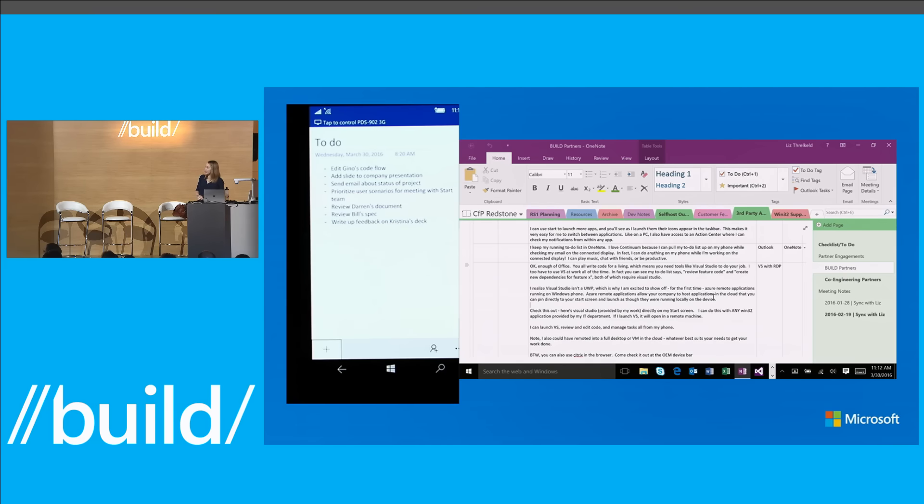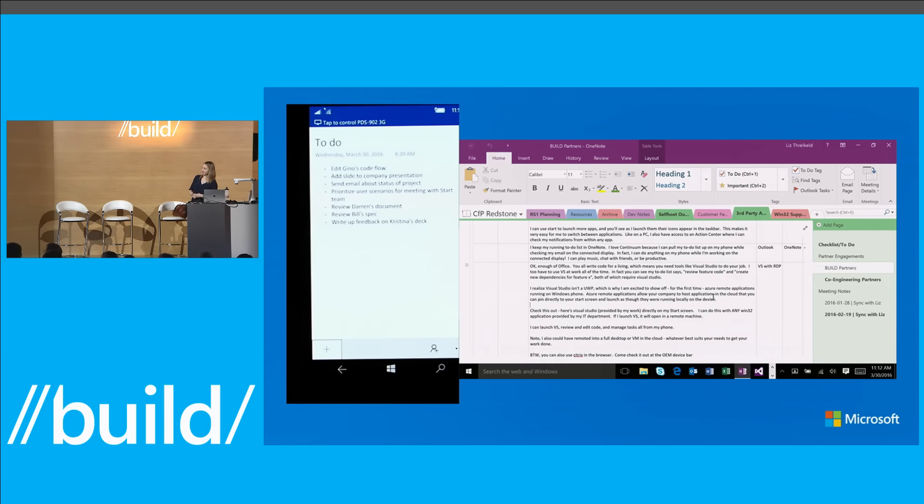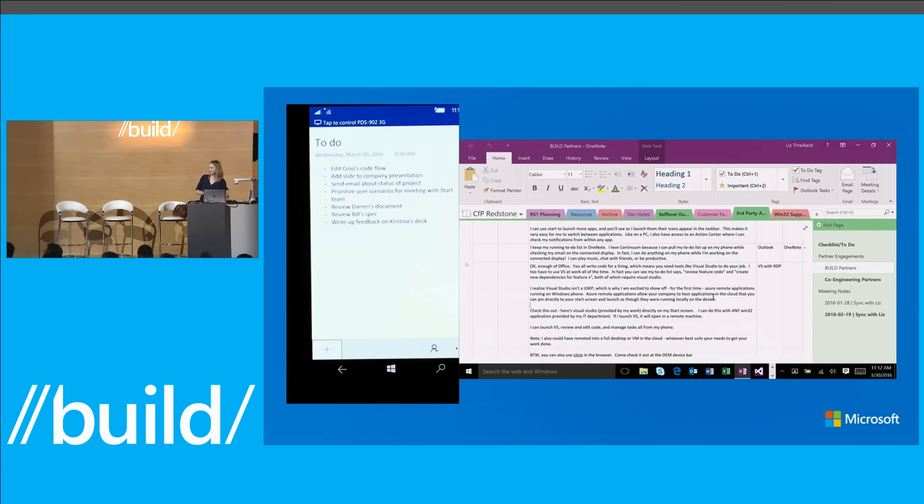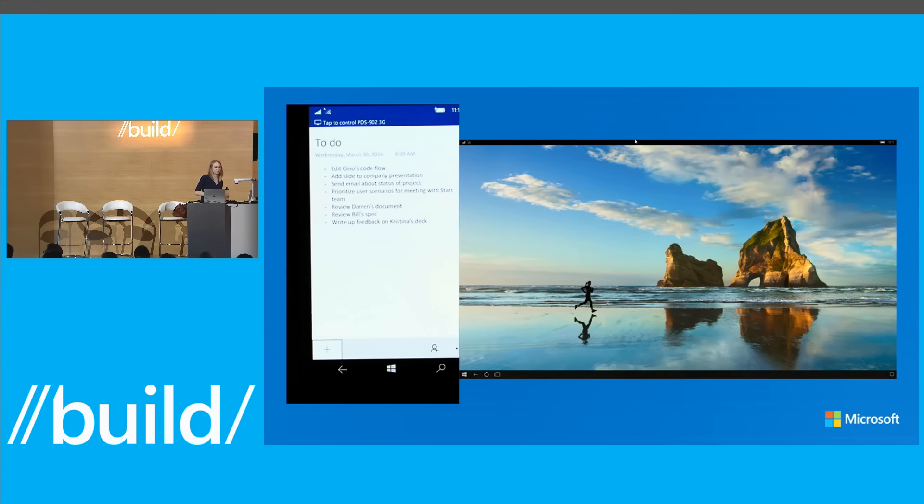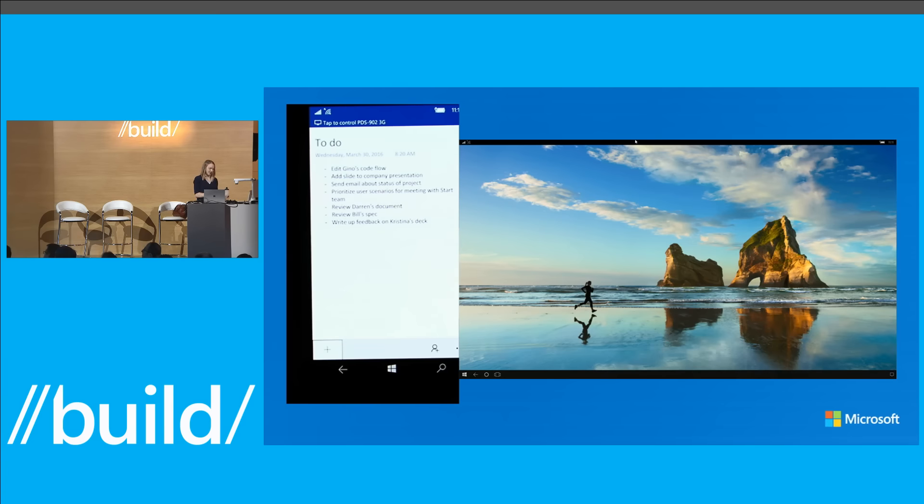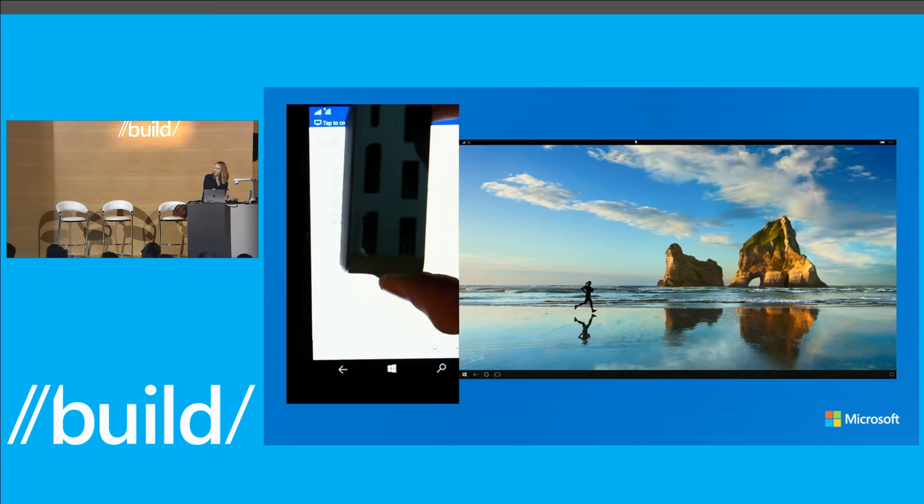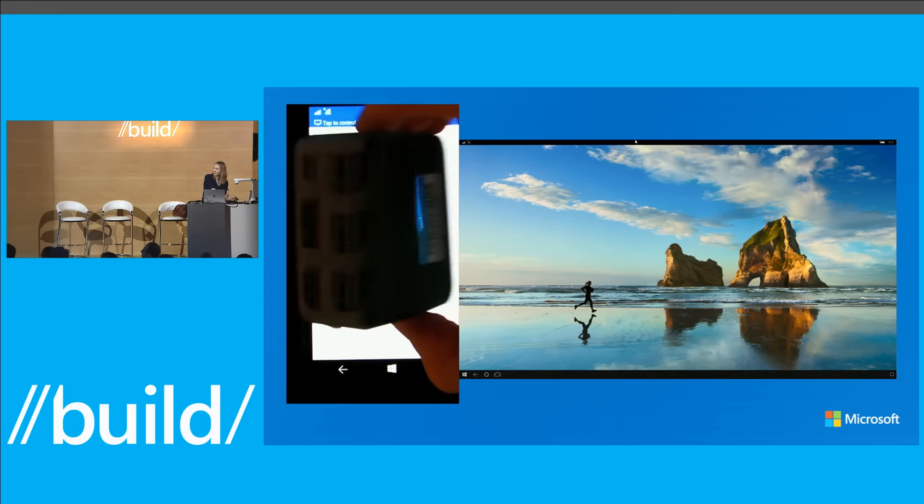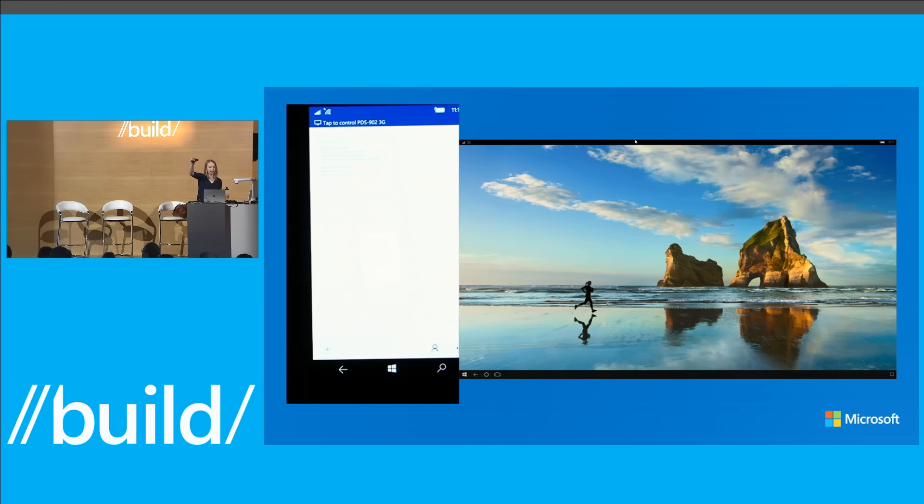So here we're going to show you two things. I'm actually going to have to switch over to this Continuum dock. Can we switch to the Continuum dock? Excellent. So what you're seeing right now is kind of the landing experience for Continuum for phone. And what I'm connected to is this Microsoft display dock which I'm going to put under here. It's just this box. It looks like this. This is a Microsoft display dock.